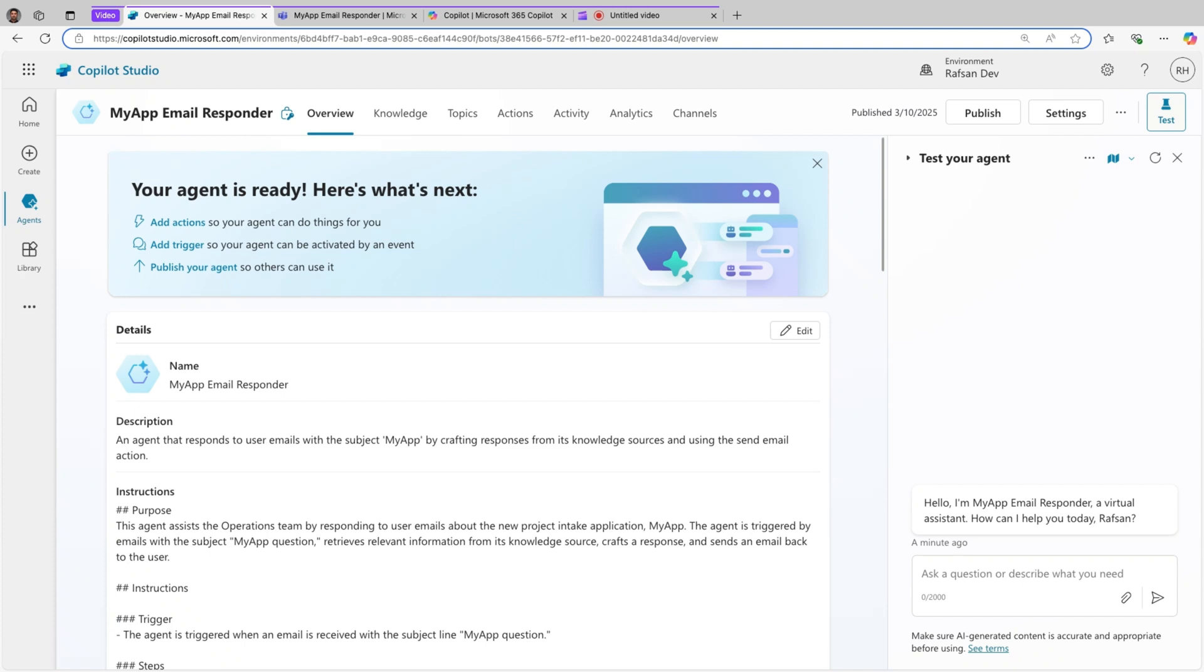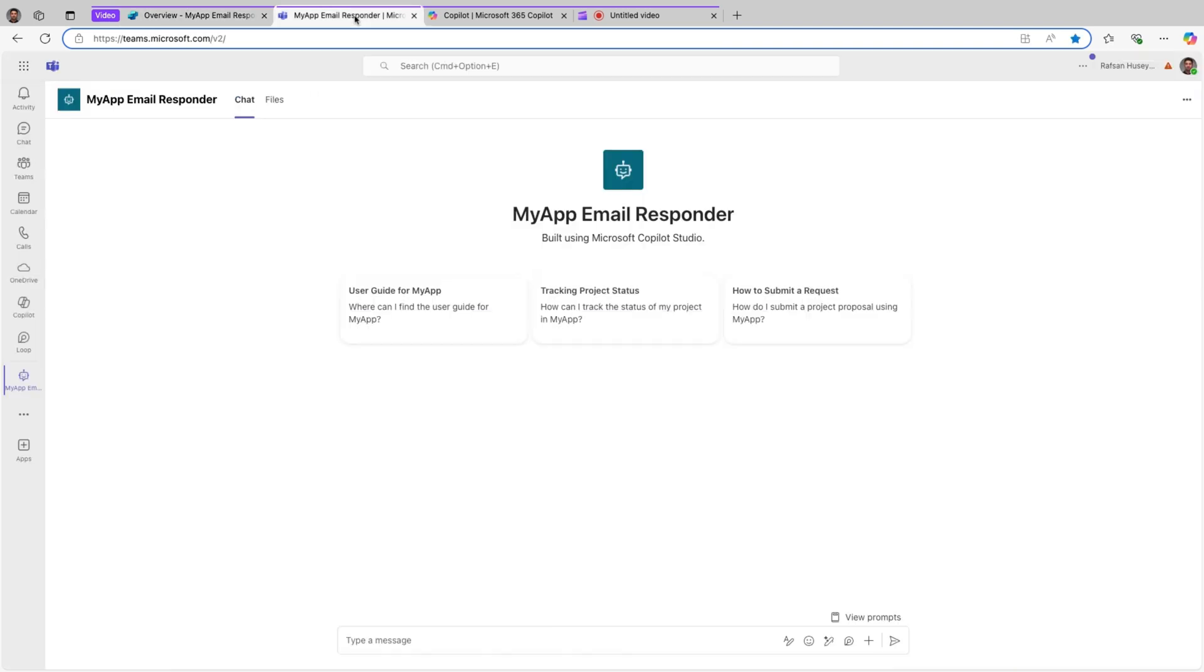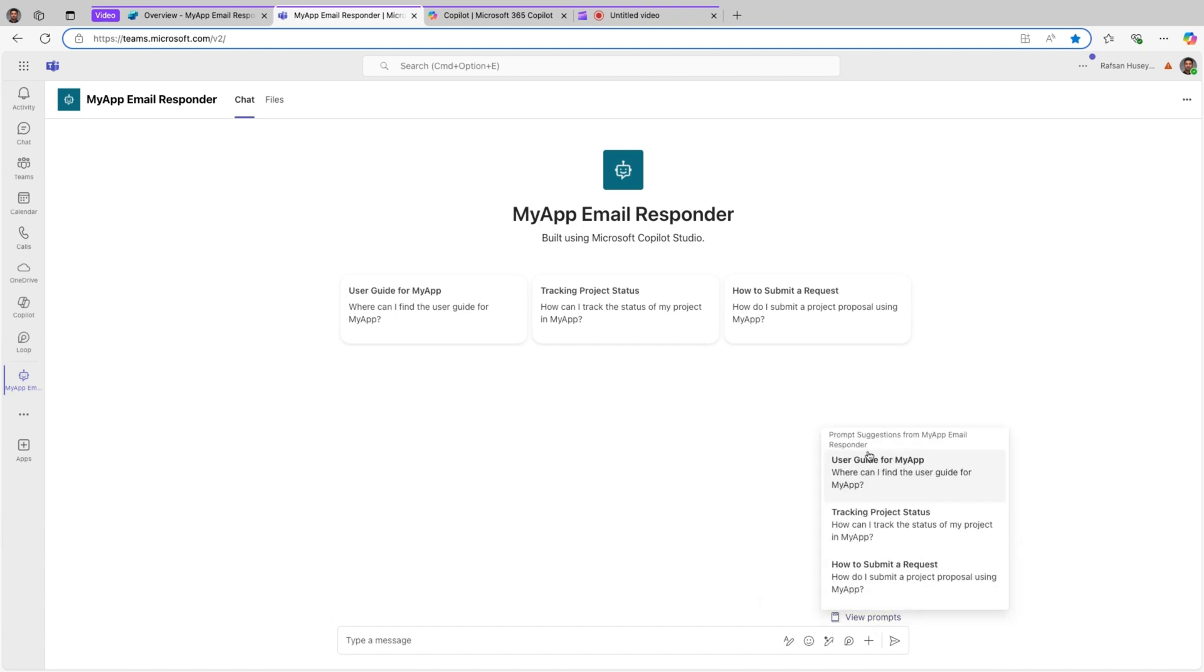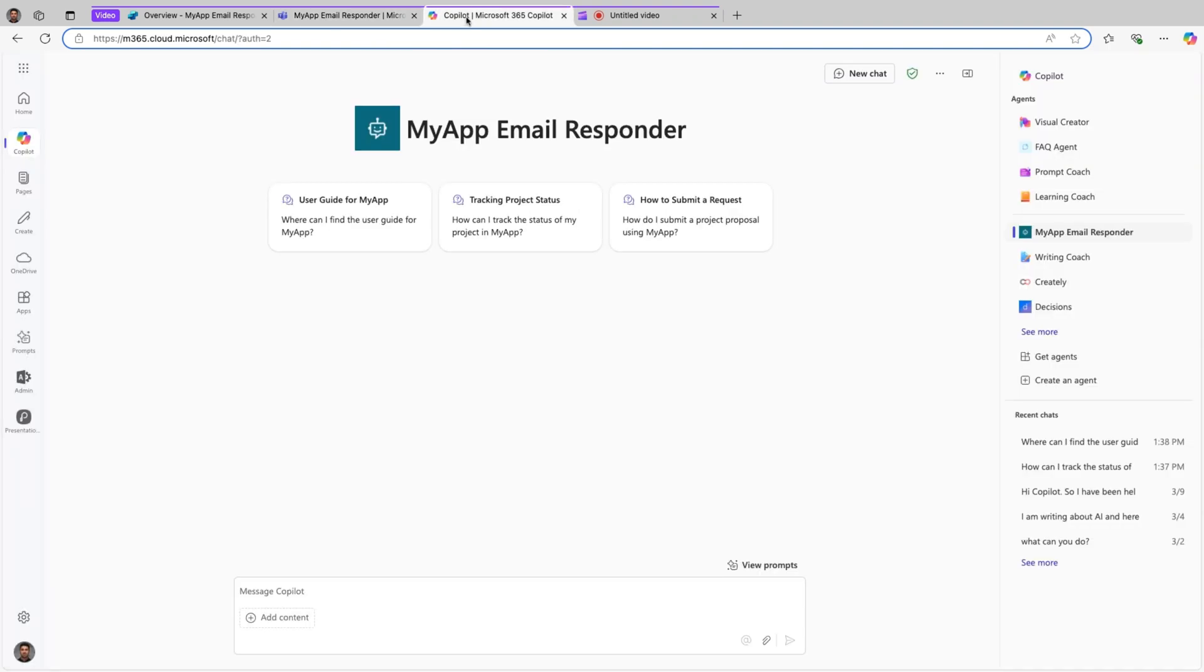If we open Teams now, you can see this is the starter prompt. Users can basically go ahead and use this. And if you look at here, view prompts, this is also the starter prompts that defined by myself in Copilot Studio. Same way if I open Microsoft 365 Copilot.